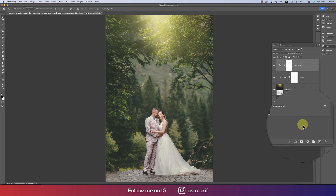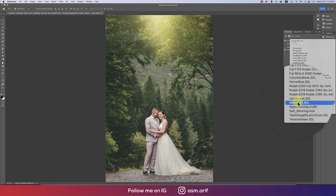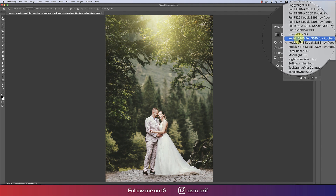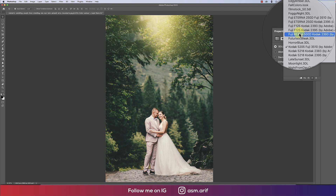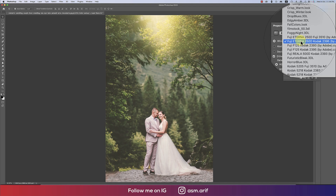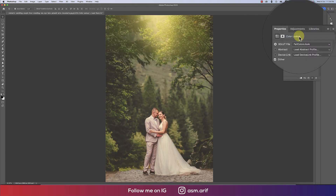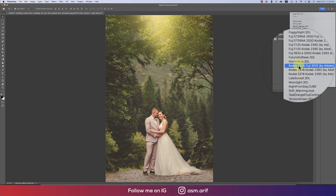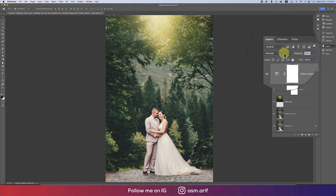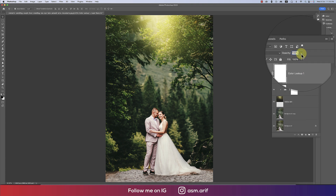We're also going to Color Lookup if you want a more dramatic feel. There are color LUTs available — Kodak versions and a Fuji version. You can also use 'Fall Colors'. I'll blend it using Soft Light blend mode and reduce the opacity for a subtle dramatic vibe.